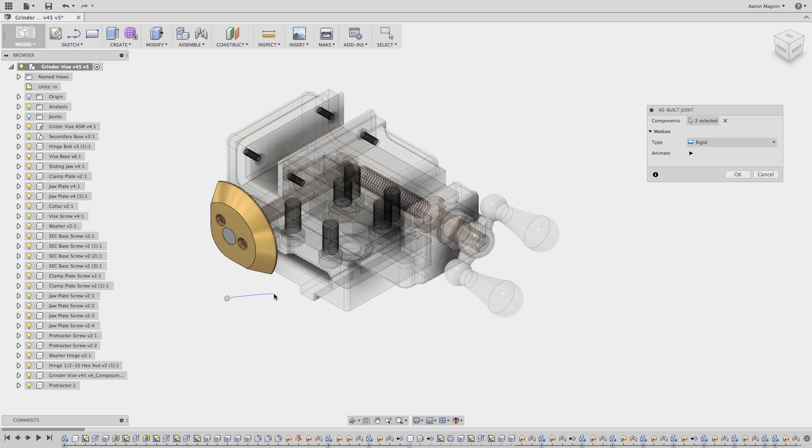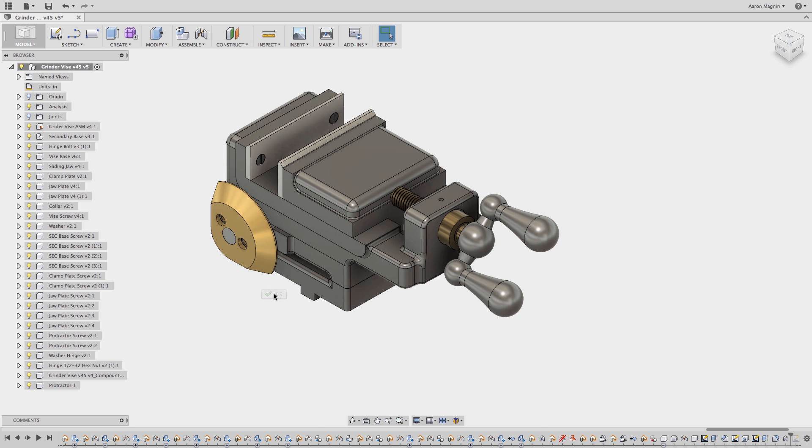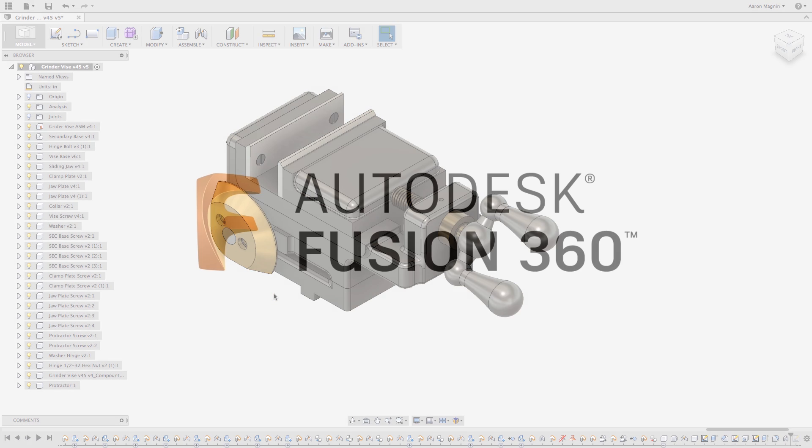Anyway, we hope that helps you understand the different design methods, assembly methods, and rule number one.